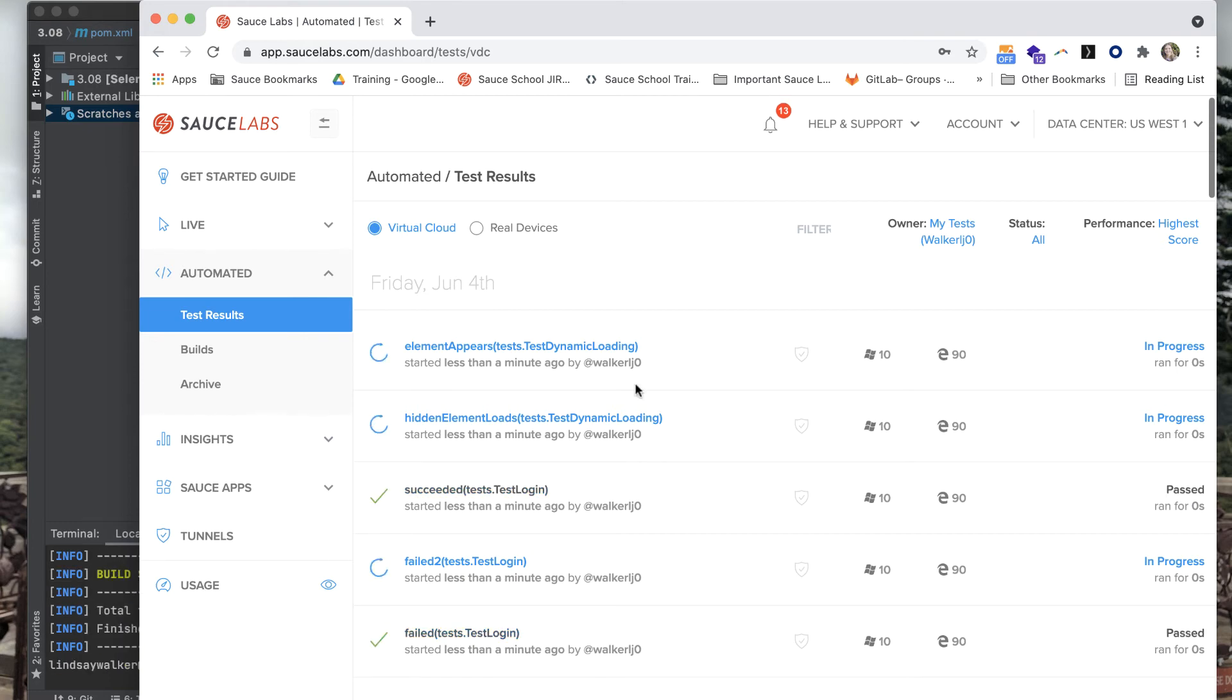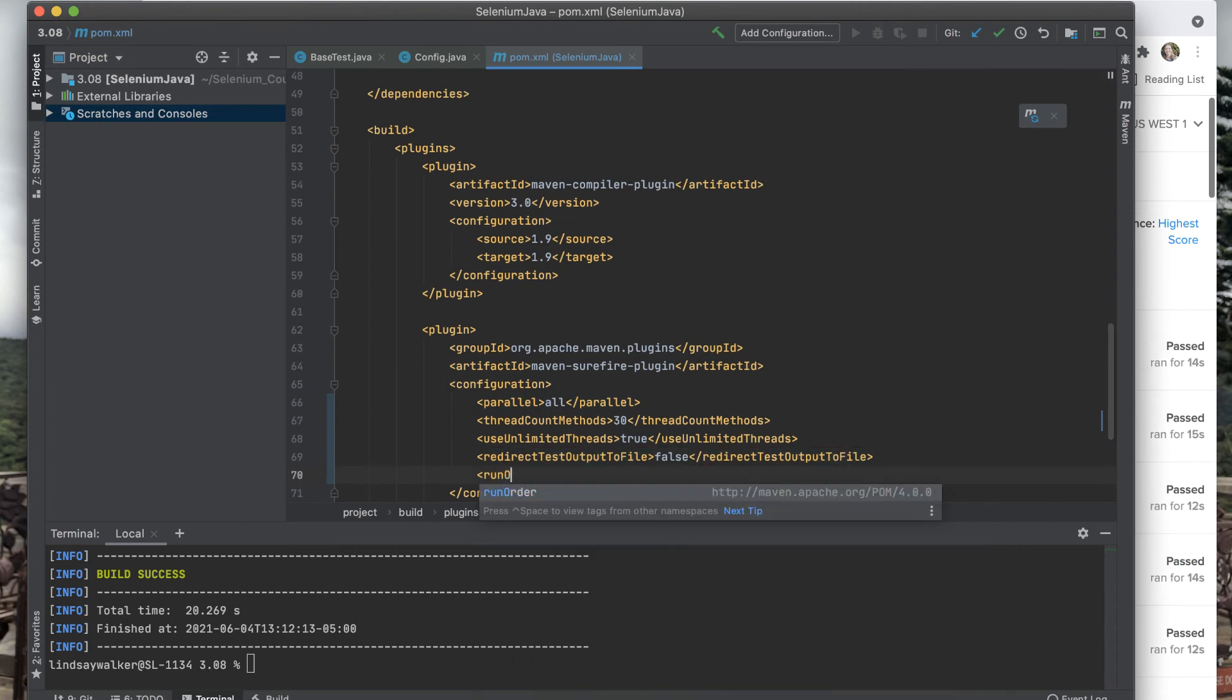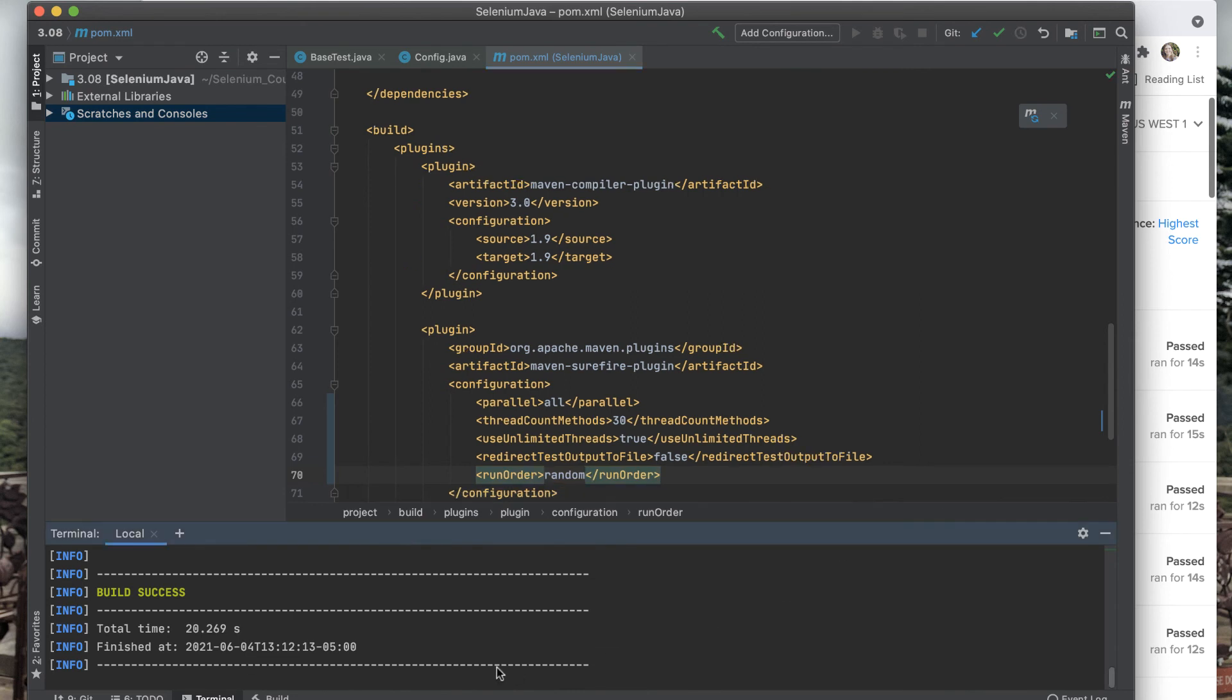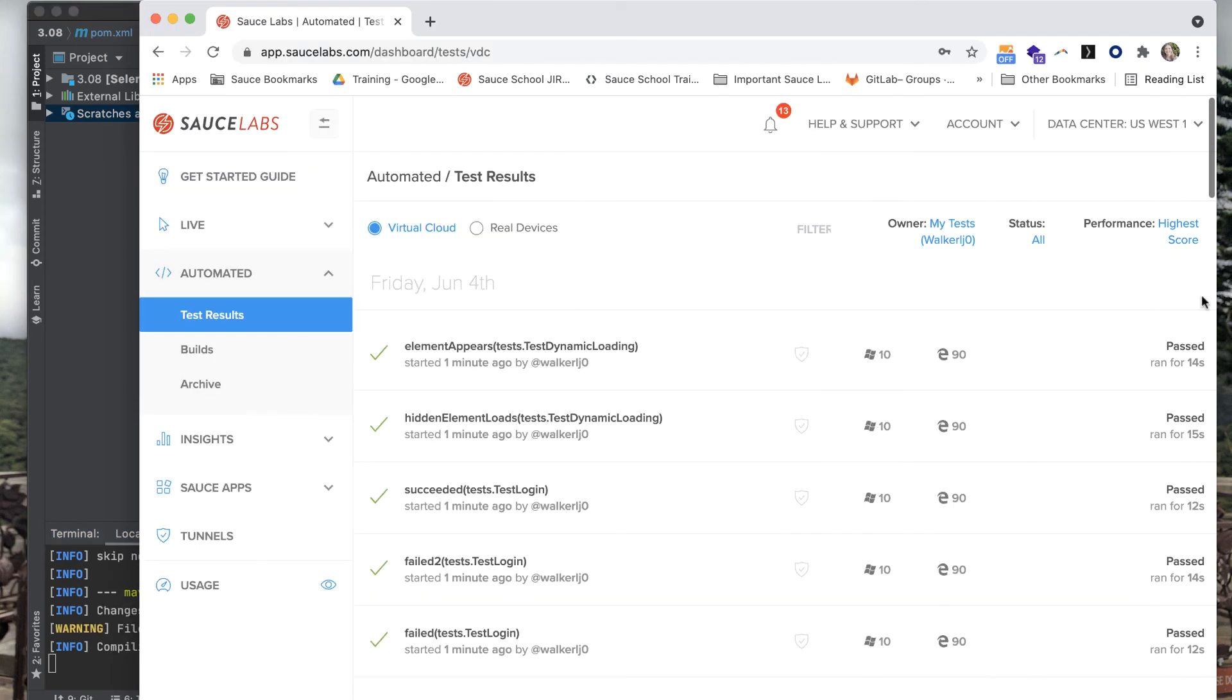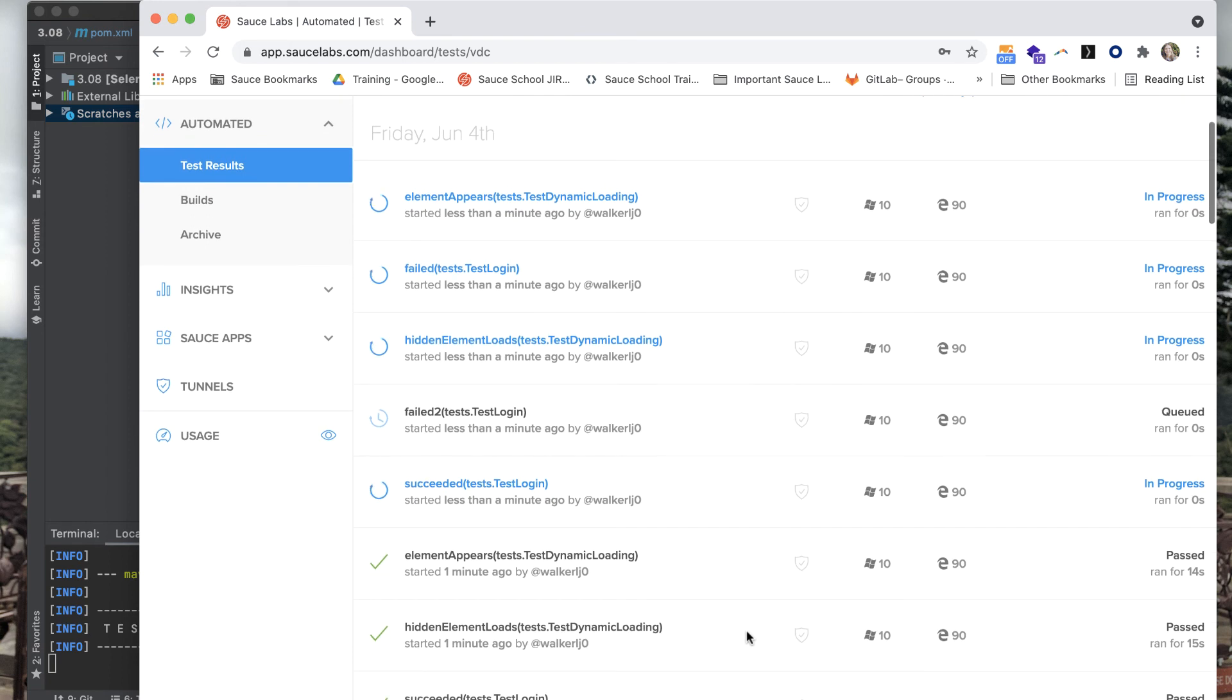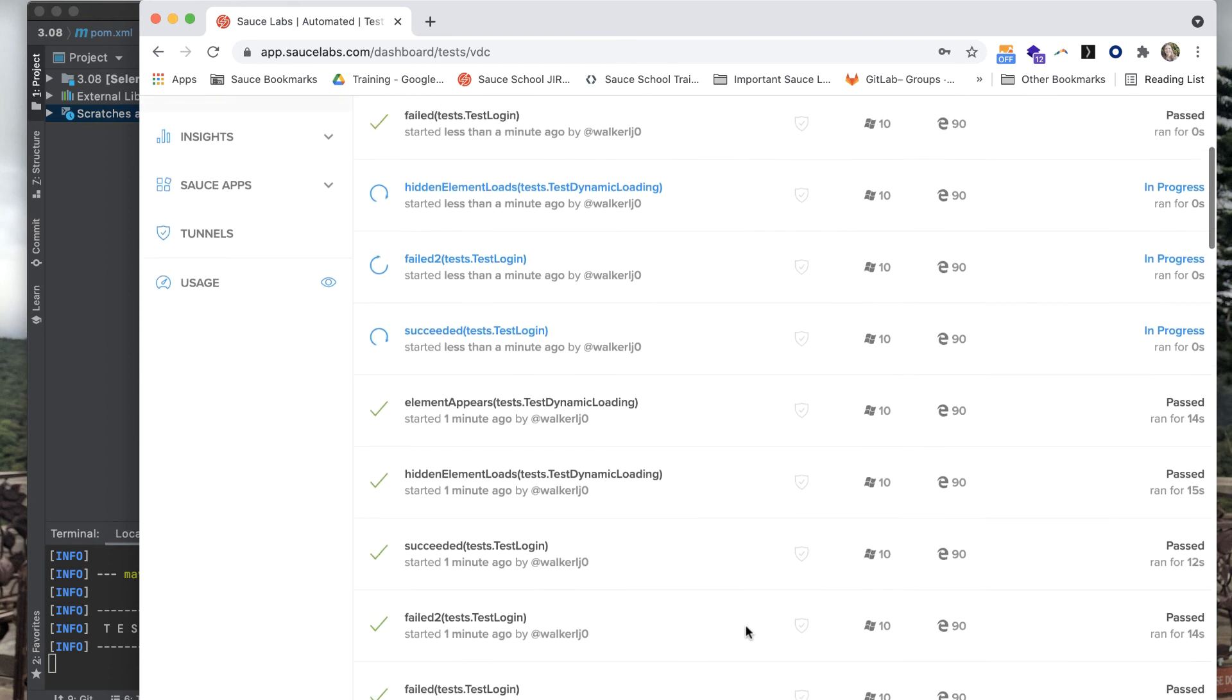The last thing you'll do with the Maven Surefire plugin is add in the tag for run order. You can run your tests in a random order, which is good to make sure that you don't have flaky tests that rely on one another. You want them to be able to run in any order. Now when you run Maven Clean Test, you should see the set of tests run in a different order than they did the last time.